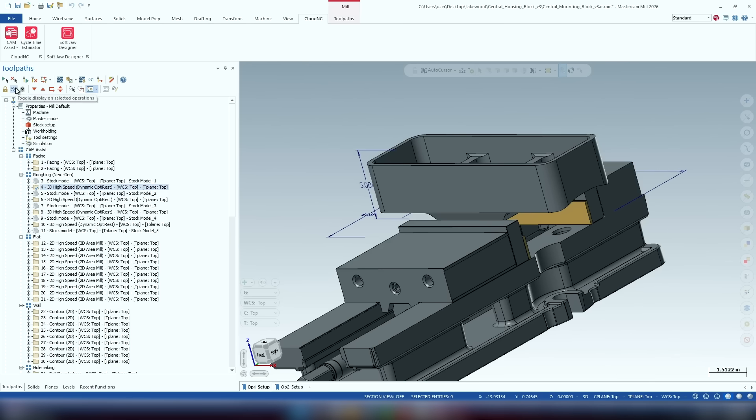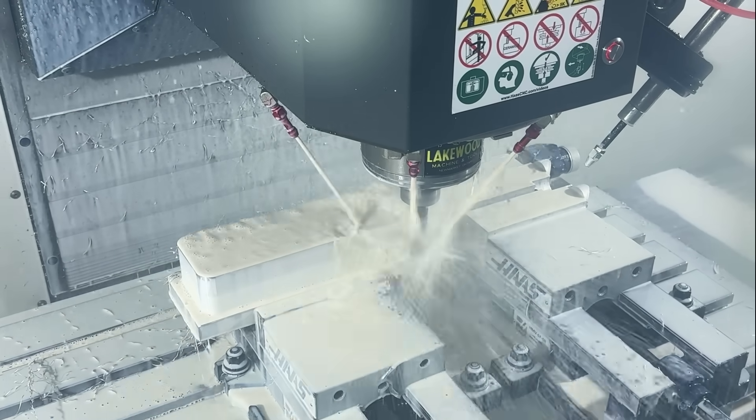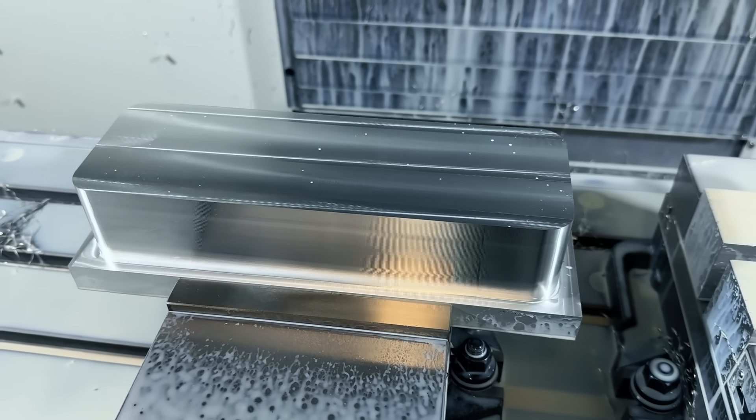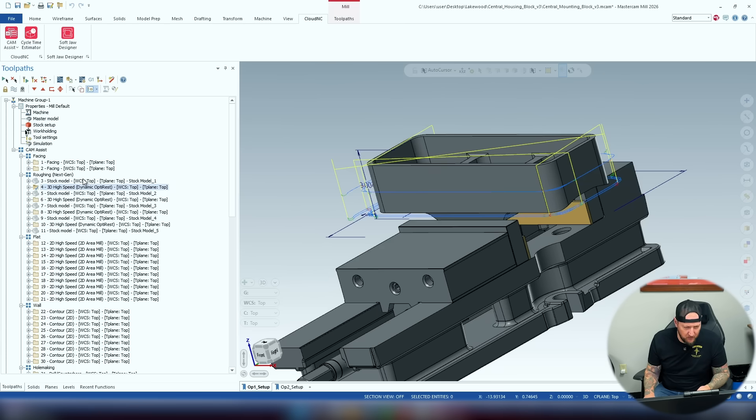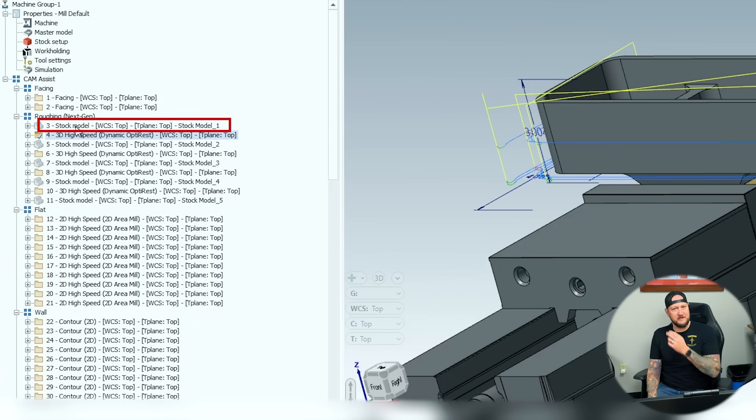Next we're going to get into the next-gen roughing. One thing I want to point out — if you can see where my mouse is, there's a stock model. As we go through this you're going to see that over and over. CAM Assist uses a lot of rest functions. Rest milling is where instead of starting from zero with each operation, it calculates how much material is left over after each operation and only mills that out. OptiRough, OptiRest — these things have existed for a long time.